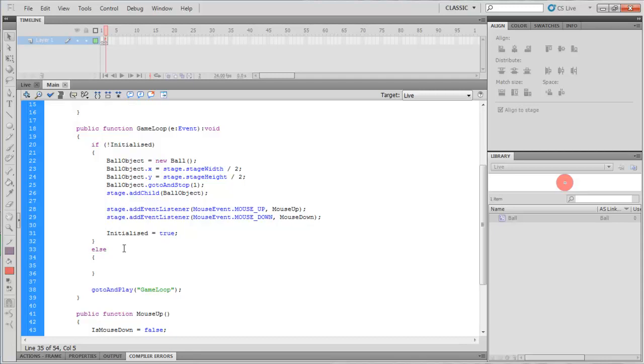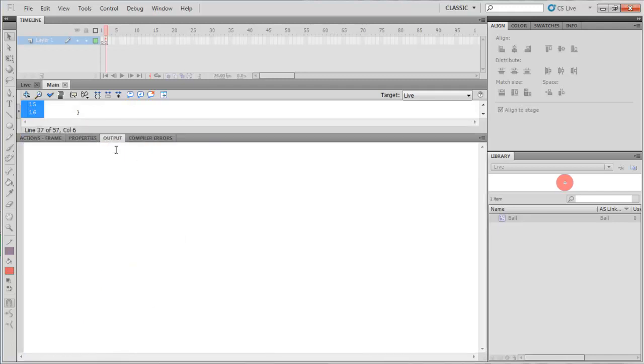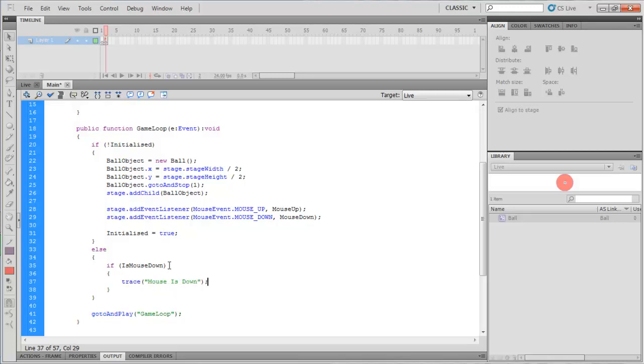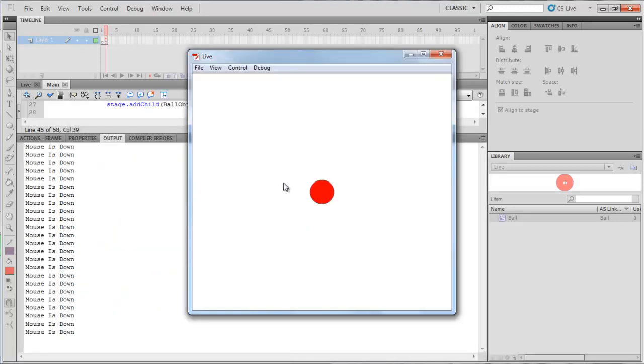So in here we're going to then say, well is the mouse down, and if it is I want you to do something. Now down here we've got something called the output window, and this output window lets us write things out just to check things are working the way we want them to be. And you access that by saying trace mouse is down. What we'll see in that output window is this being set over and over again. Mouse is down.